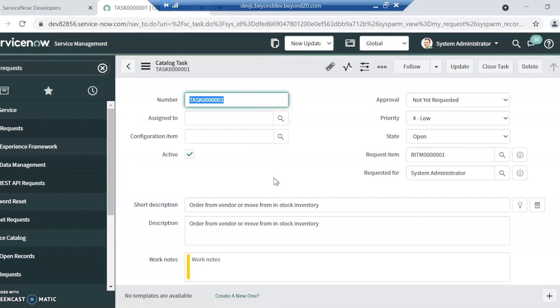By default, when you close out all your tasks, your requested item should then be closed, and then the request gets closed. If there's no task, the requested item gets closed, and then the request automatically gets closed. If you're doing the out-of-the-box way for request, then every request will have a requested item.